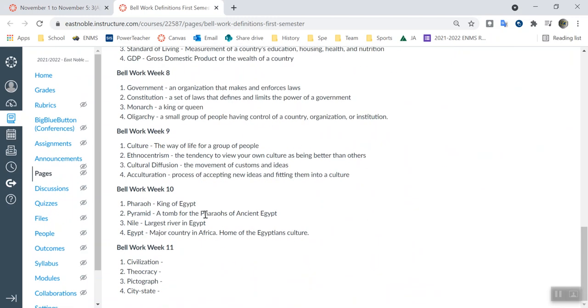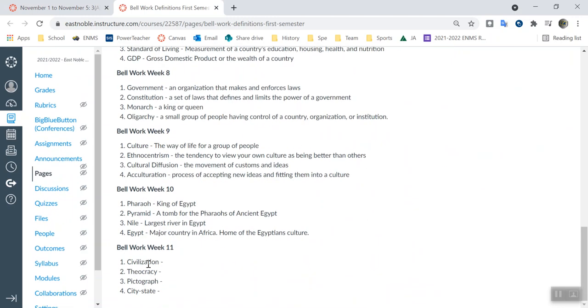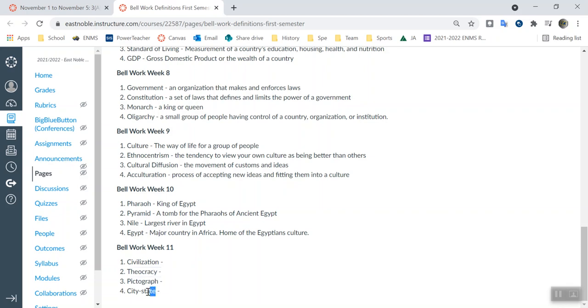These words are kind of easy. Civilization, how would you describe a civilization? How would you describe a theocracy? We talked about theocracy in our notes about Egypt, so you can always take a look back at that. That pictograph is kind of how they write, so how would you describe Egyptian writing. And then city-states is kind of like what Egypt was before they unified, where each city kind of acted its own territory. So it's almost like each city was its own country, so how would you describe a country? How would you describe a state? That's kind of how I would do those.